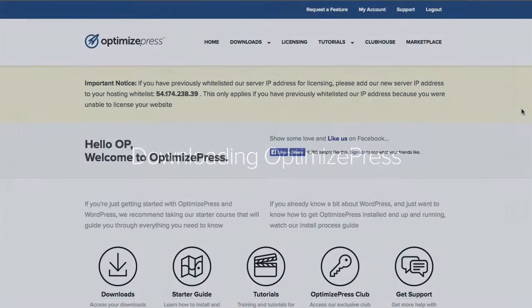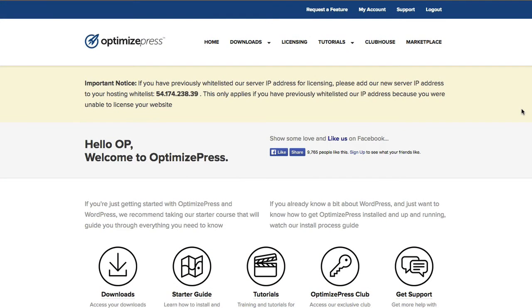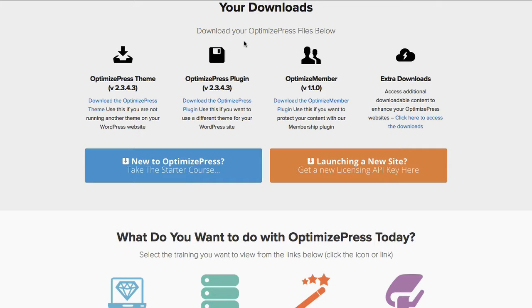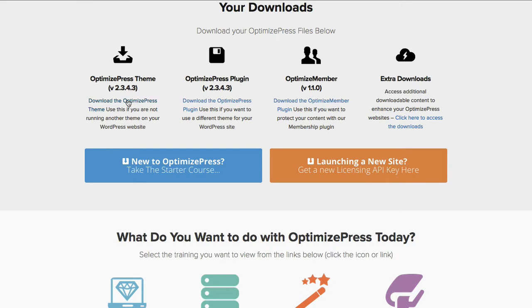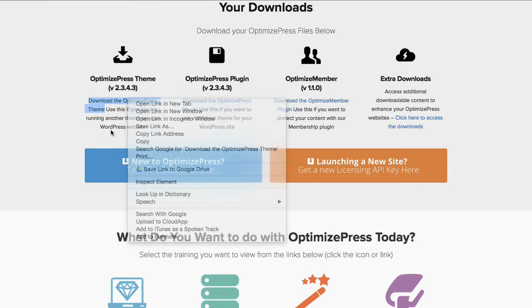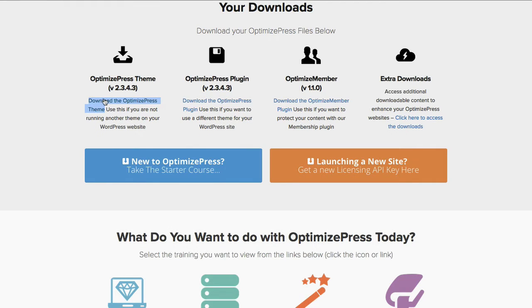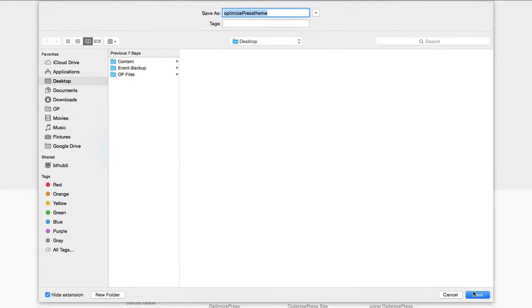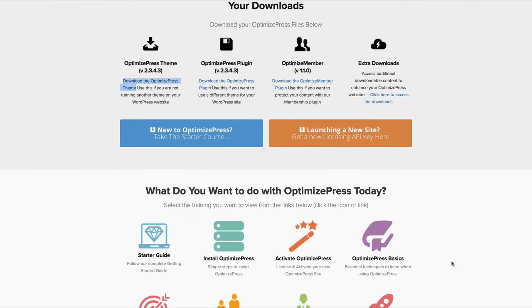To download OptimizePress, go into the Members Hub, click on Downloads link at the top, and from here you can choose whether you're downloading the theme or the plugin version. Click on this link to start the download, or you can right click on the link and then choose Save Link As. Both options will work. I'm going to click on the Download link and choose to save this somewhere on my desktop. Make sure you save this somewhere where you remember where you've downloaded it to.